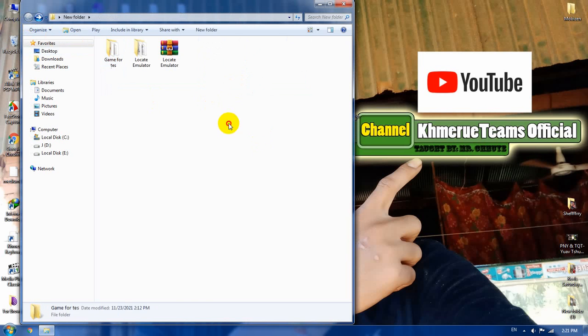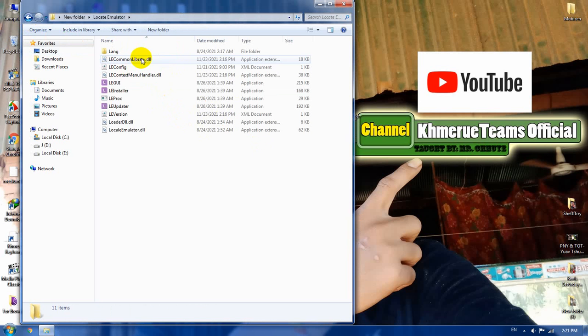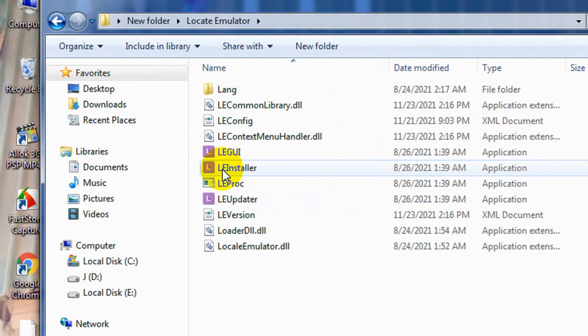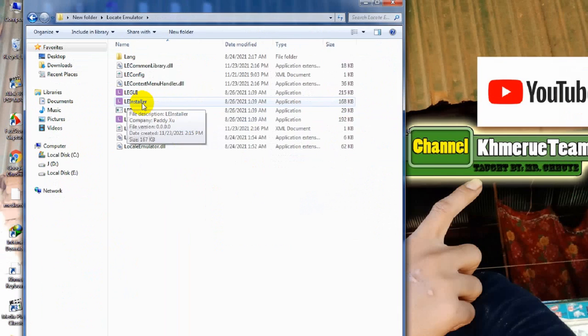Now, to fix that, you need to download this file and extract it here. And now open that file. And you will see the file that's called LEI Installer here.